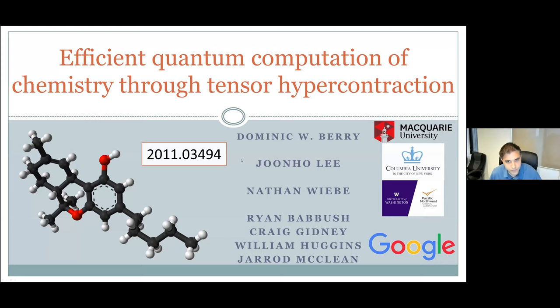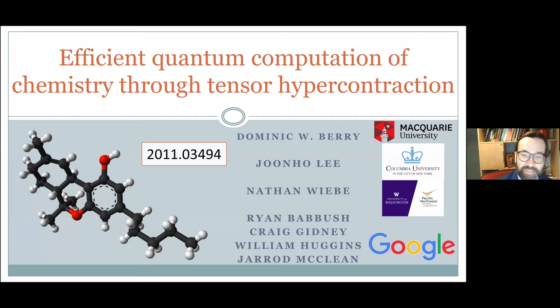The next speaker of the session is Dominic Berry from the University of Macquarie. He's going to be telling us about how we can use quantum computers to solve problems in chemistry using these new techniques called tensor hypercontraction.